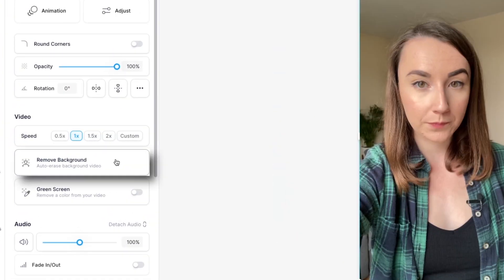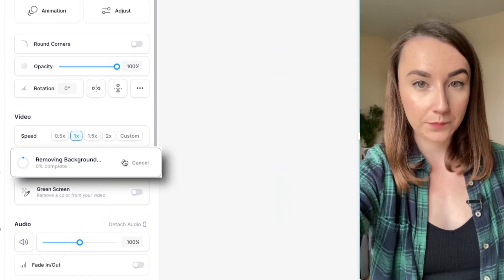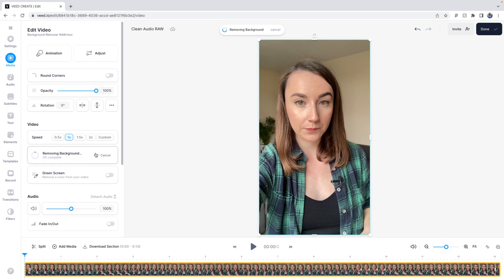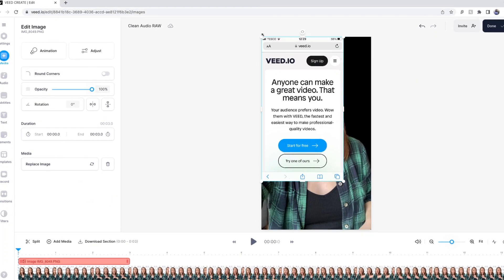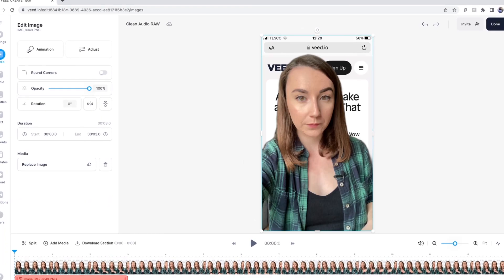Under the edit video window, select this tool and again in a few seconds the AI will completely remove the background of your video. You can then upload an image or a video to place behind the original video.